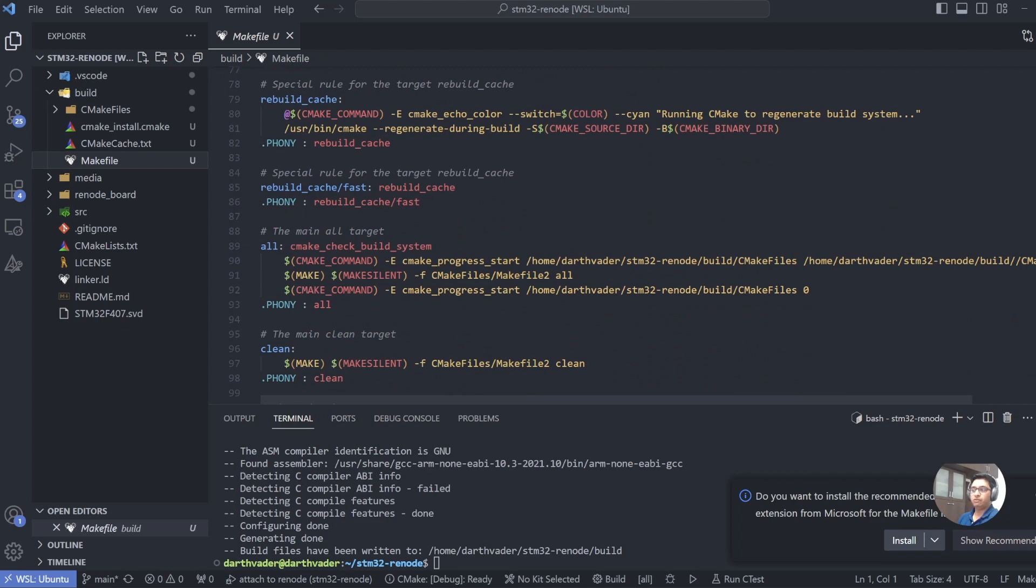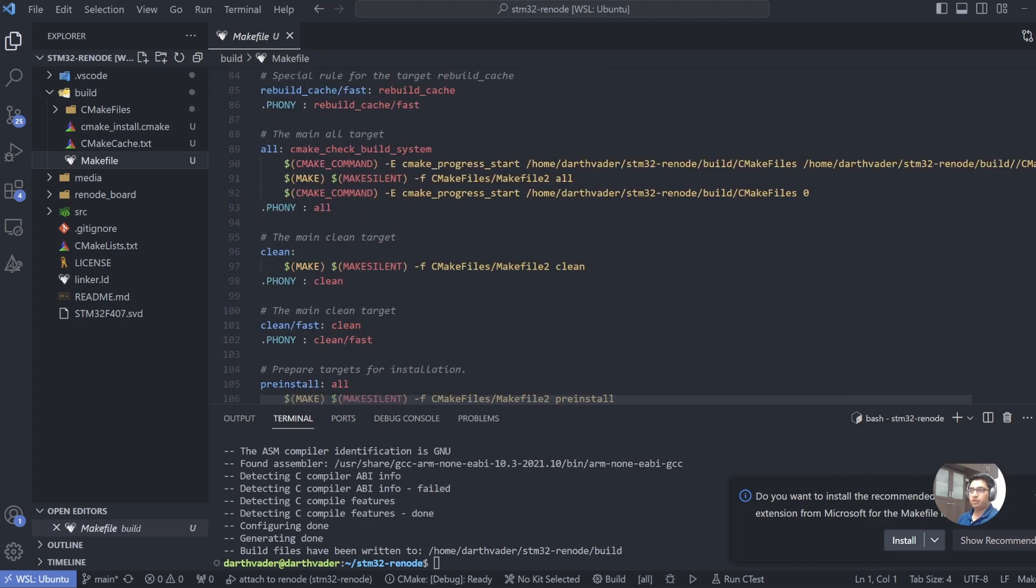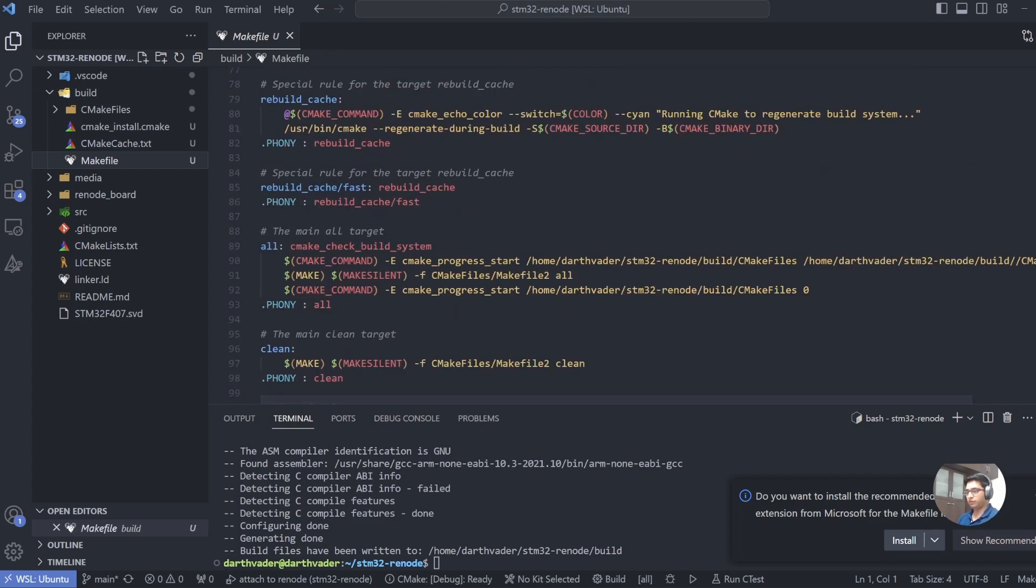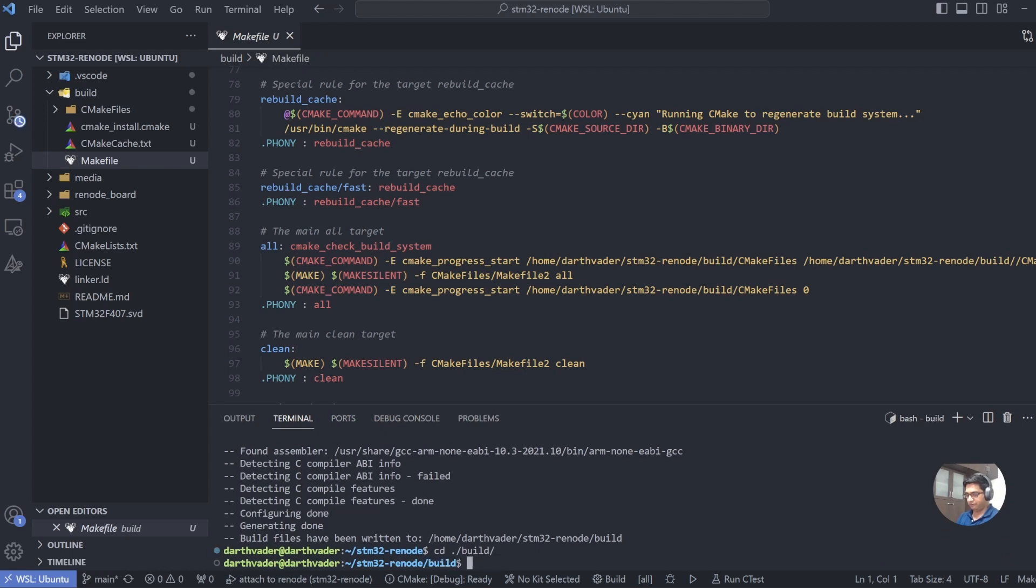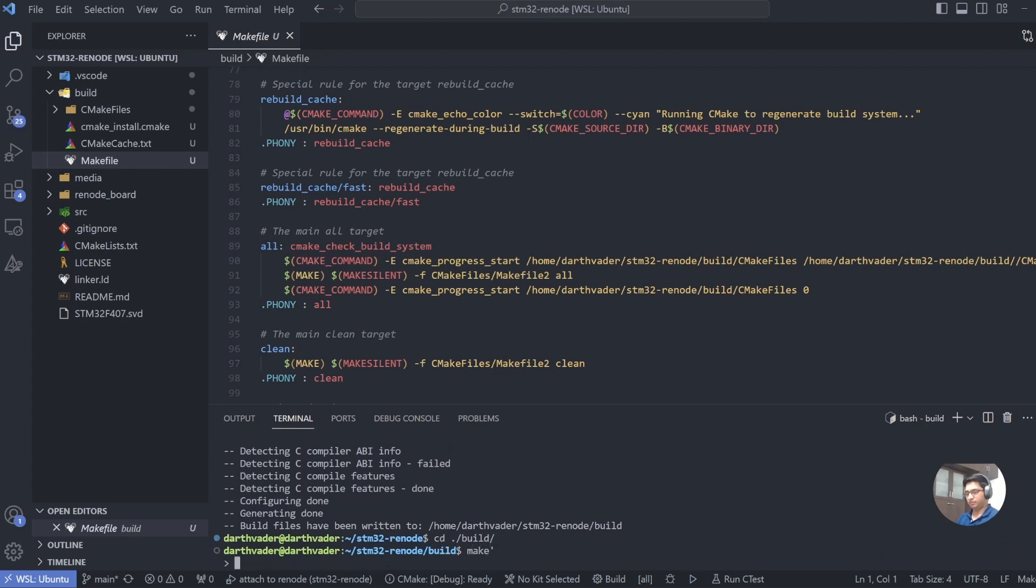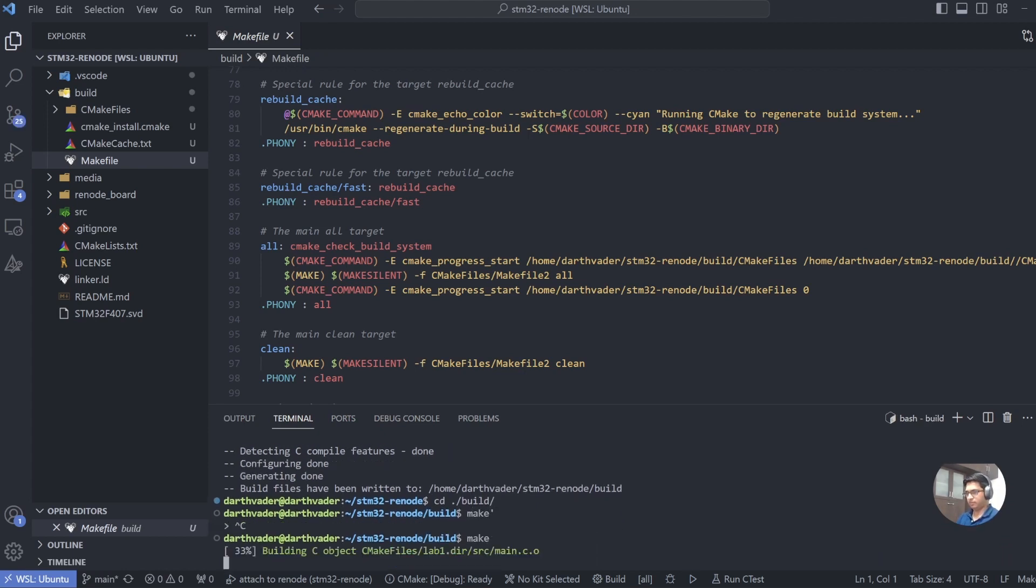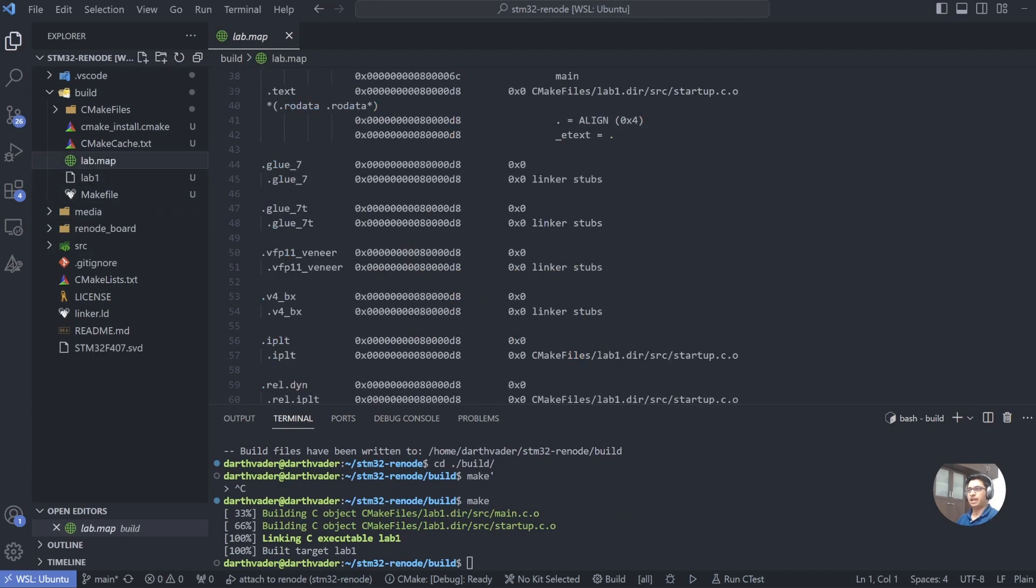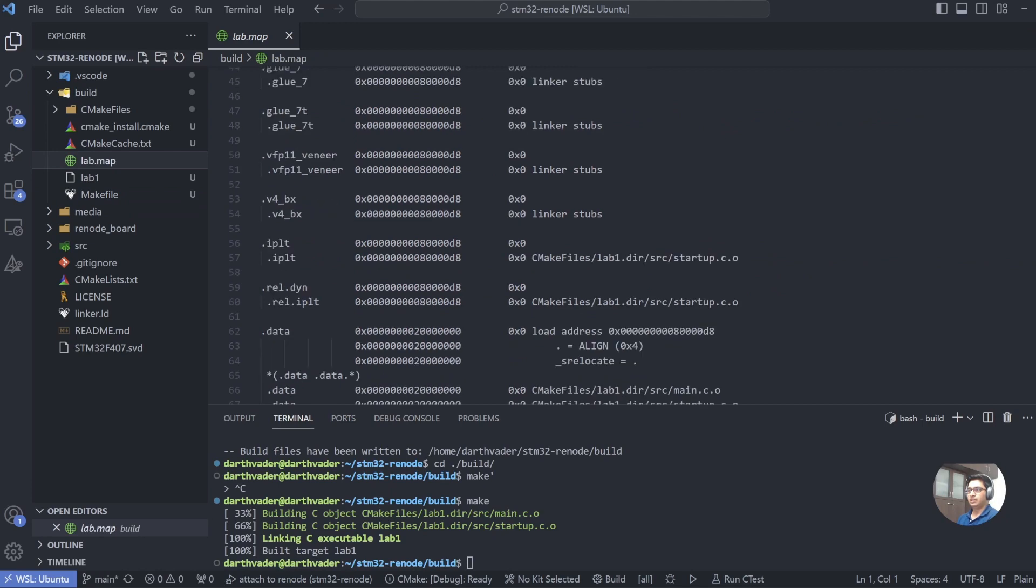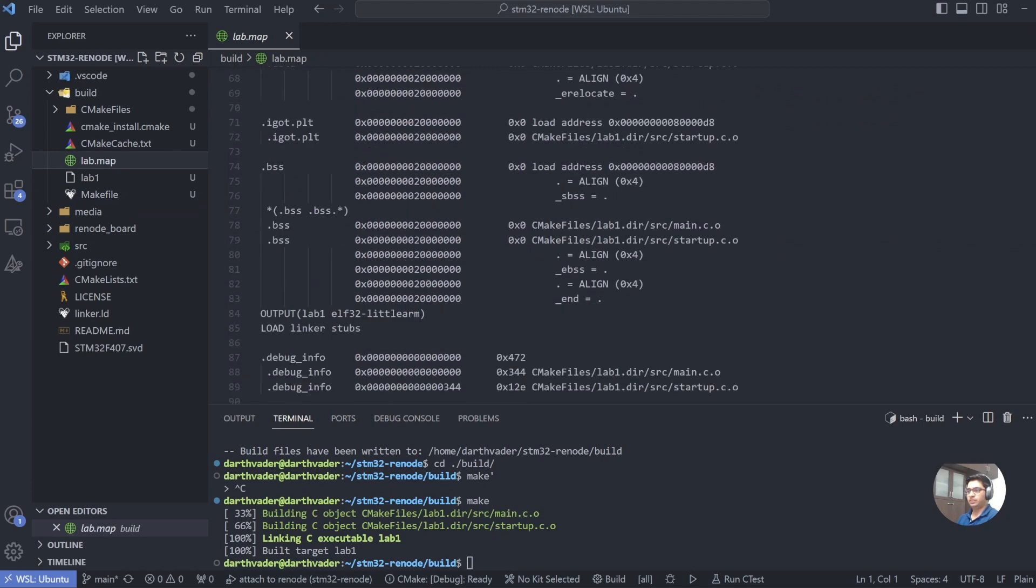And what you will see is the CMake identified our compiler, picked it up, and created the build files under the build folder. If we look under the build folder, here is our Makefile, and this is all generated by CMake. You don't have to write descriptive syntax anymore. All you have to do now to build your application is cd ./build and run make. And there is our application lab_one and lab_one.map.